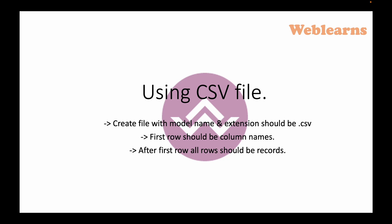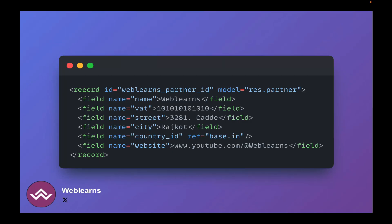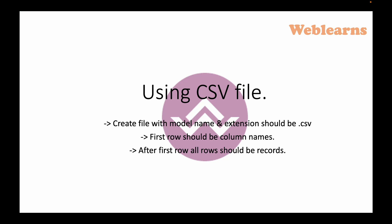After naming the file correctly, the data is automatically imported. The first row of the CSV file is always the header — it contains the column names, basically the field names. These correspond to the name attribute of the field tags we used in XML. So in the first row we mention the field names as comma-separated values, and from the second row onward we mention the actual record values.